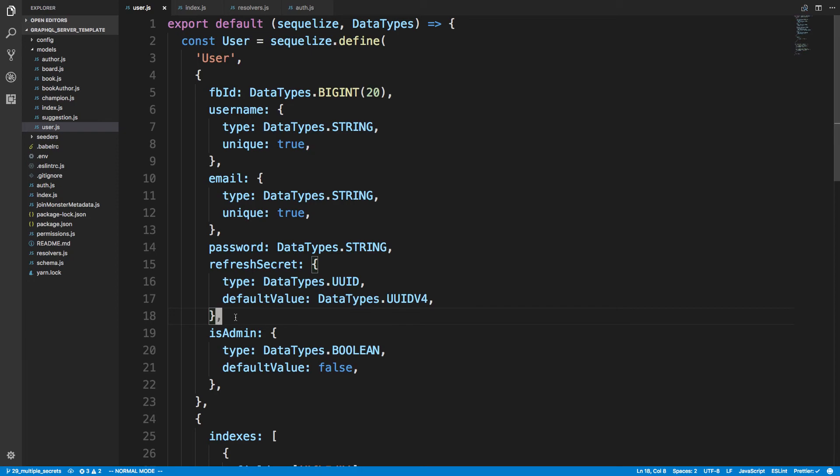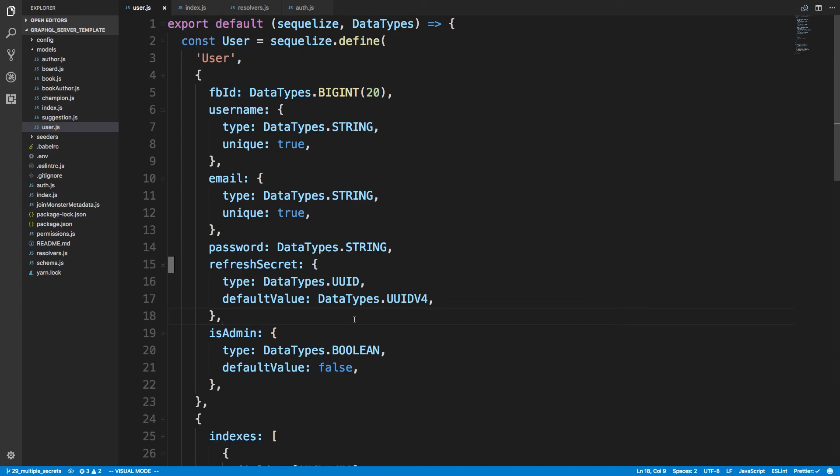More often than not I'd recommend using the refresh secret here because it's not that much extra space. One column is not that bad and being able to revoke it whenever you want is very powerful and very helpful. This code is up on GitHub. Thanks for watching guys, the link will be in the description below and I'll see you in the next video.